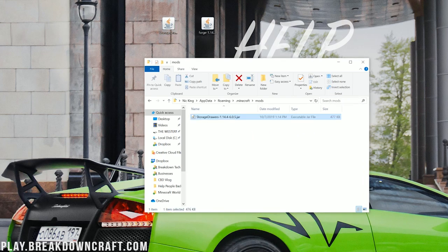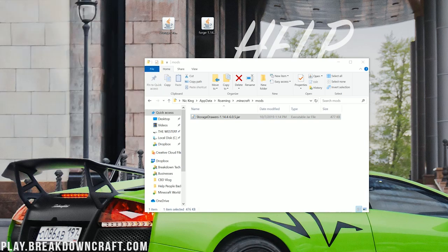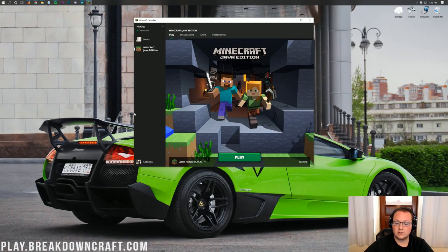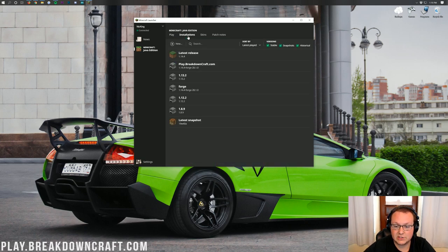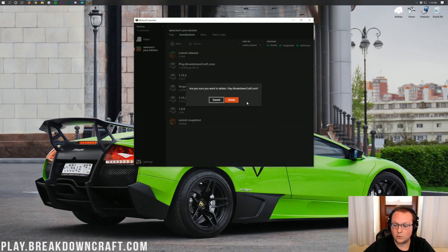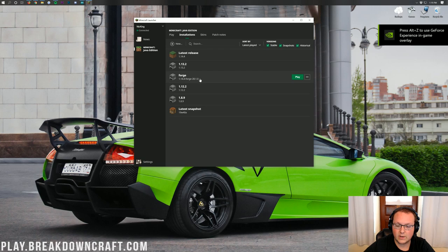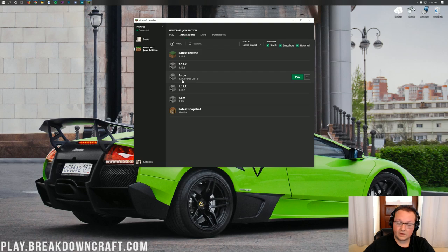Now we just need to open up Minecraft, make sure we're playing the correct Minecraft profile, and if we are, we're good. So once you're in Minecraft here, go ahead and click on Installations, and then in here you should have a Forge profile. As you can see, we do. Right here is a Forge profile, and if you have one, just go ahead and click Play on it, as long as it says 1.14.4 there.